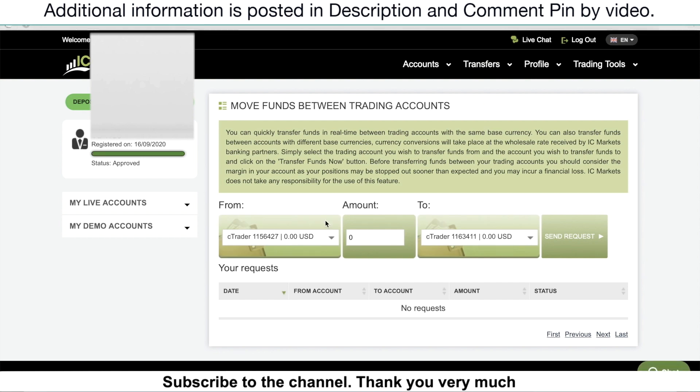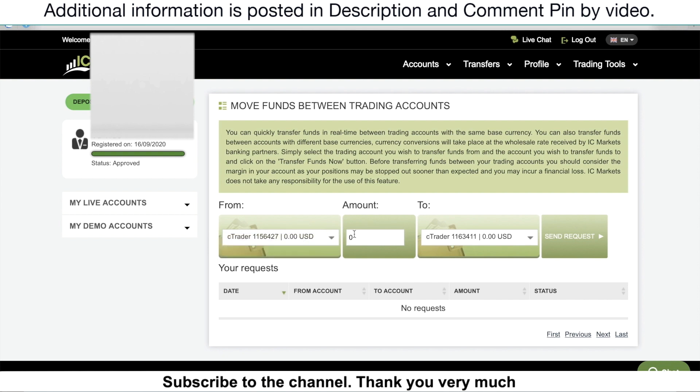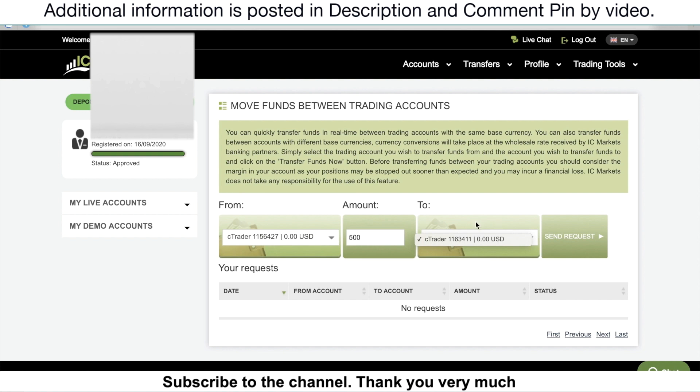In this section, what you want to do is choose the trading account that you want to make a transfer from, type in the amount here, and choose the trading account that you want to make a transfer to. Then click Send Request. Once you've done that, the status will appear here.